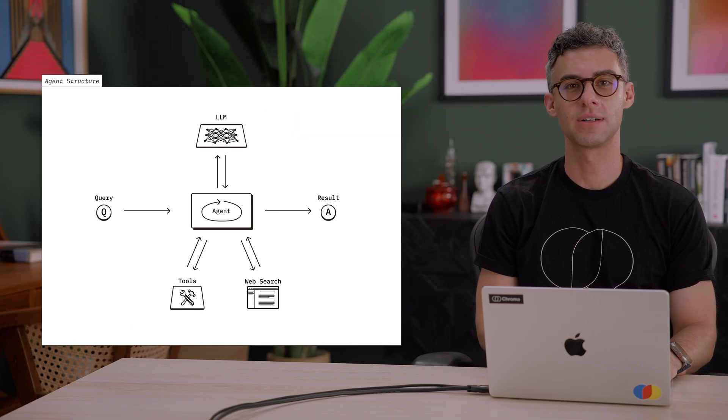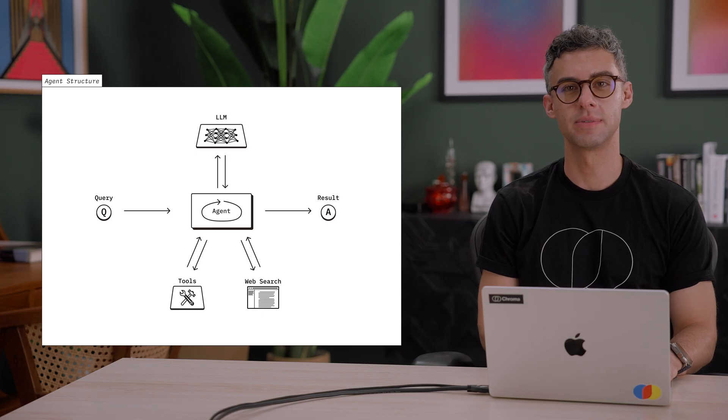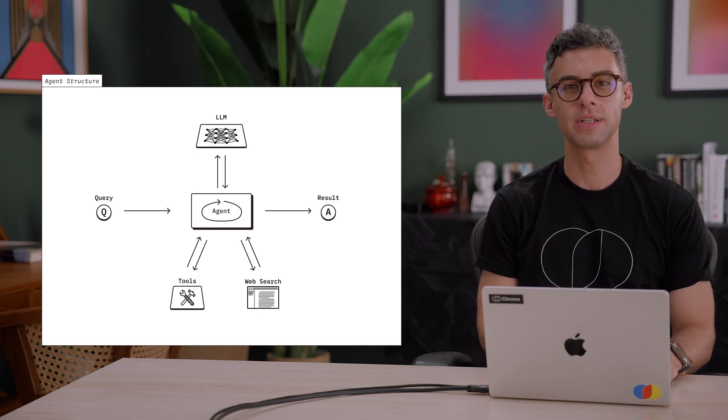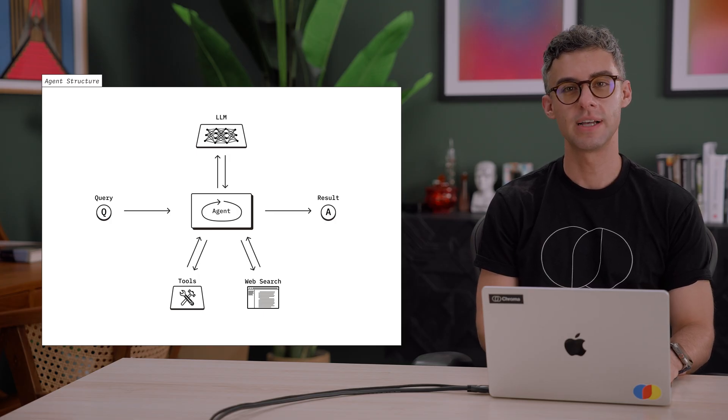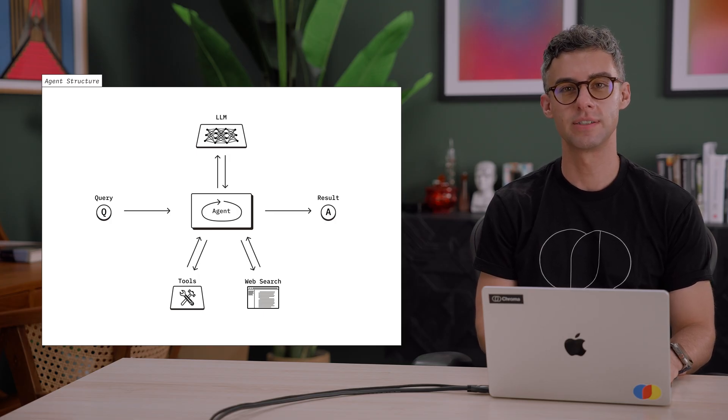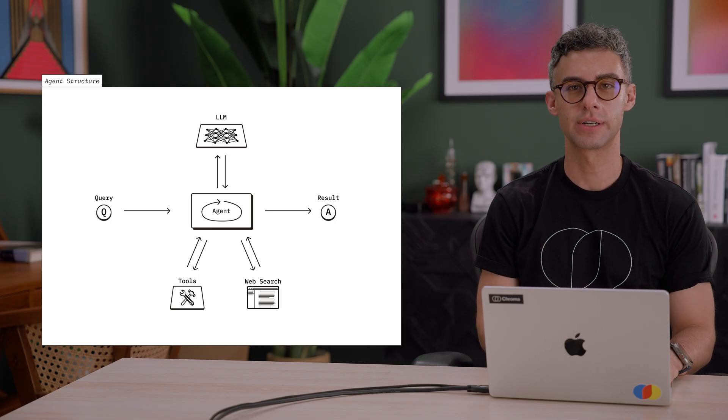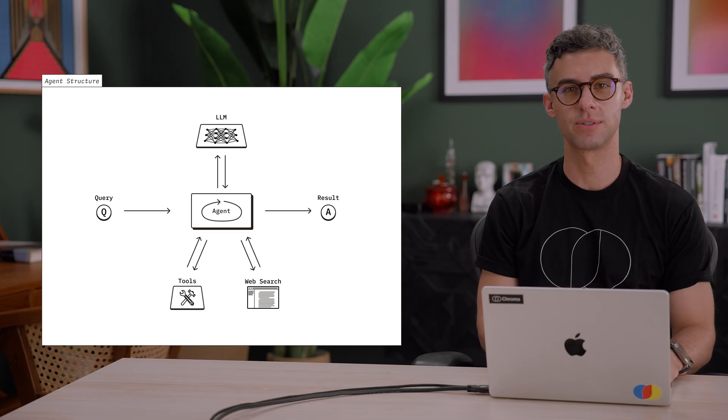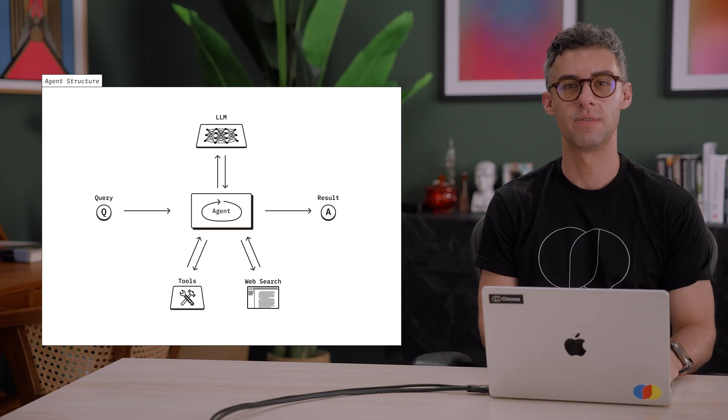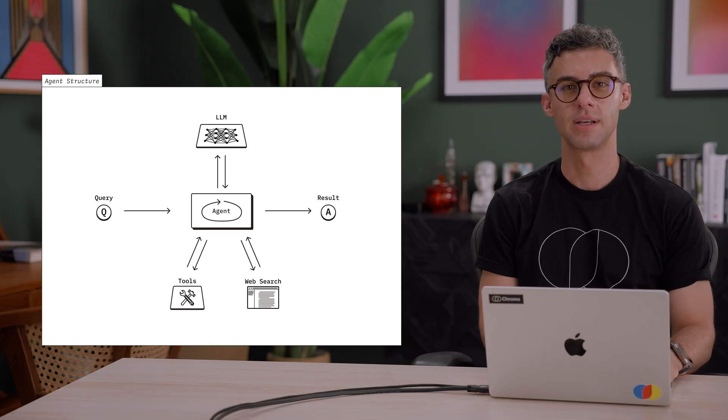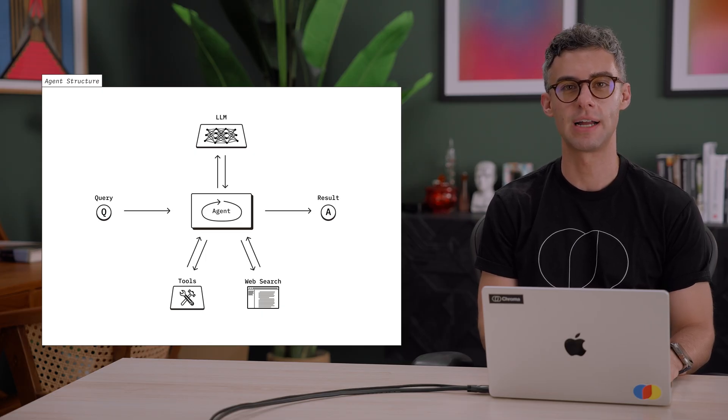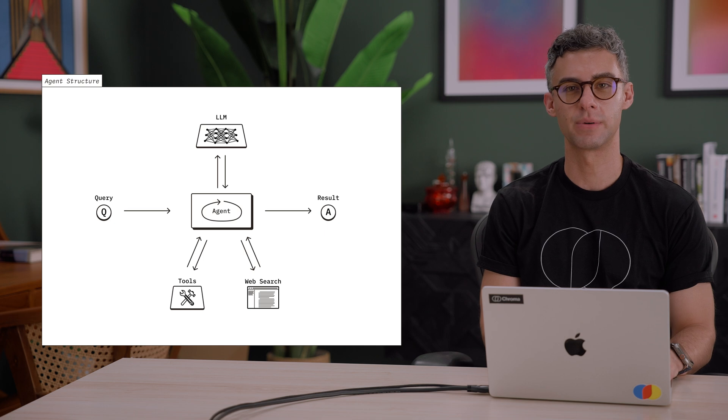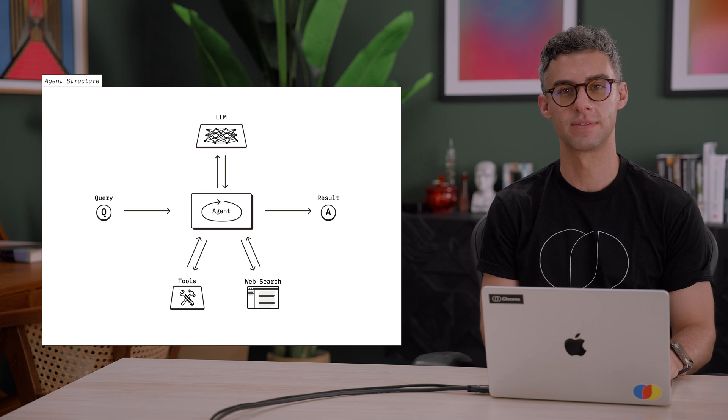The common thread across all these systems is that they don't rely on a single retrieval step. Instead, they use agentic search to orchestrate multiple searches, evaluate results, and iteratively gather the information needed to provide accurate and comprehensive answers.